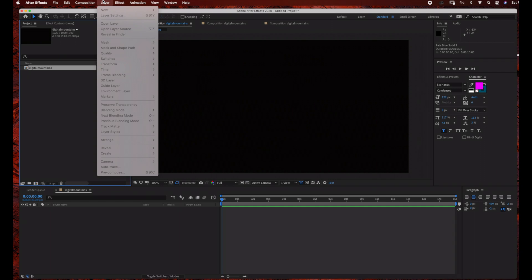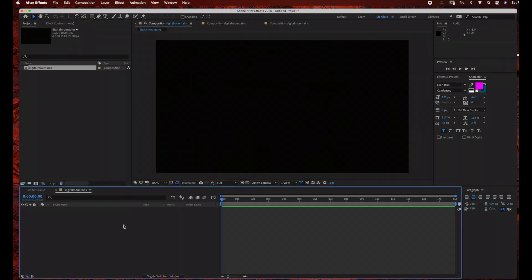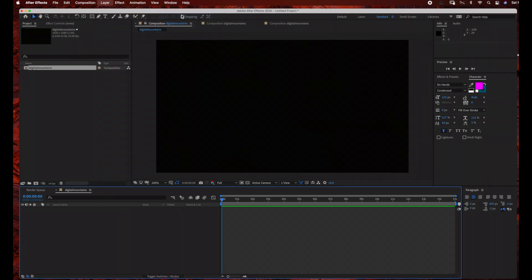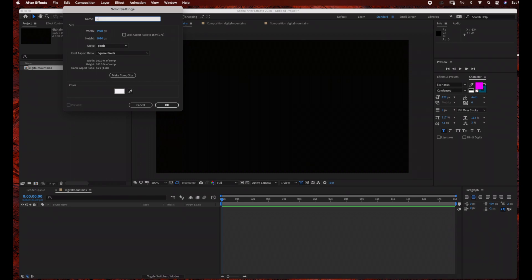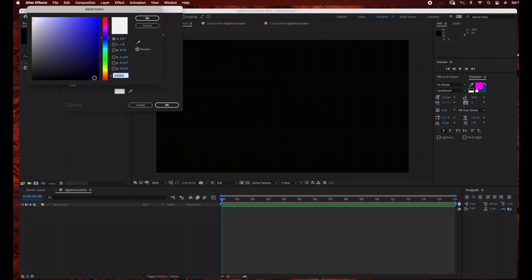The next thing we're going to do is create our background layer, so we are going to go to Layer New Solid, and then I'm just going to rename this BG, and I'm going to change my background to black.